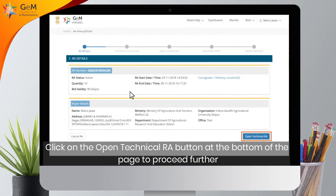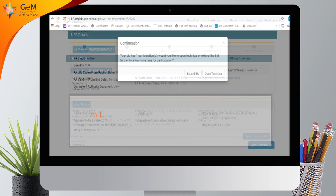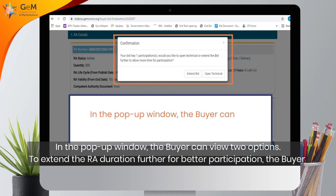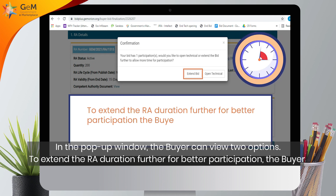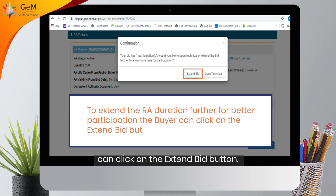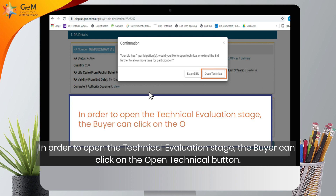Click on the Open Technical RA button at the bottom of the page to proceed further. In the pop-up window, the buyer can view two options to extend the RA duration further for better participation. The buyer can click on the Extend Bid button, or in order to open the technical evaluation stage, click on the Open Technical button.